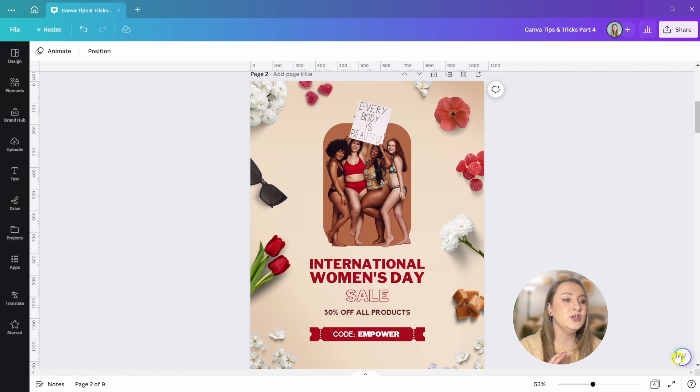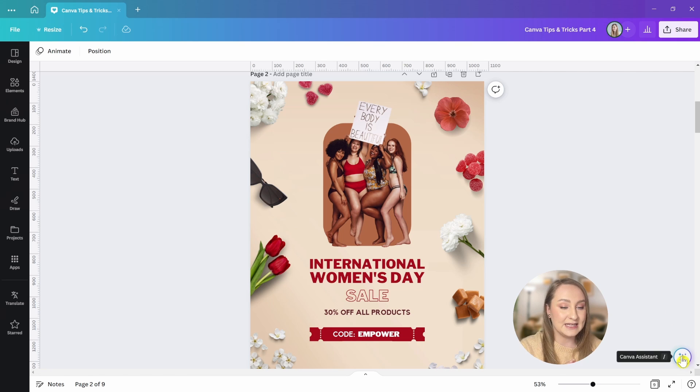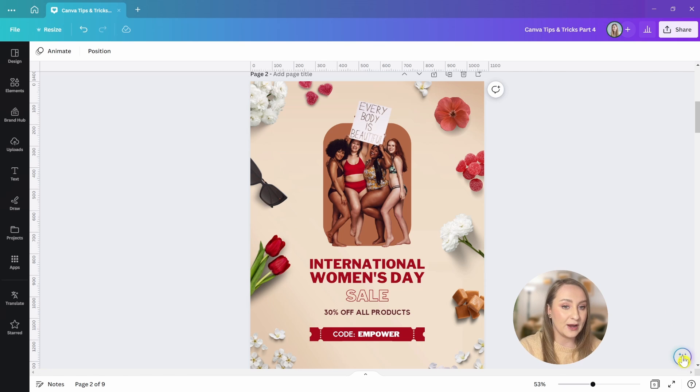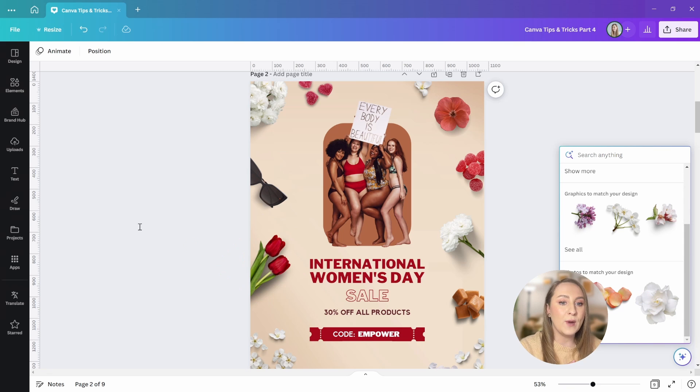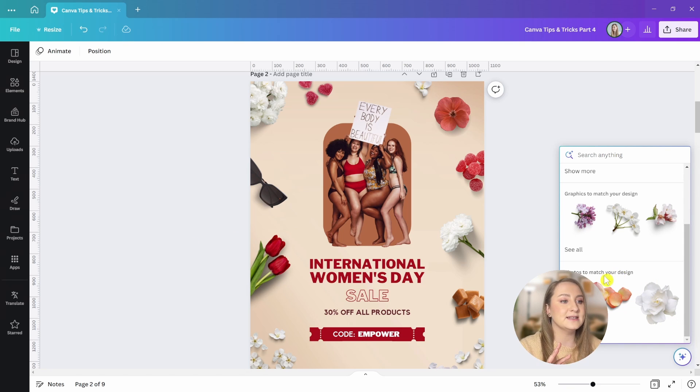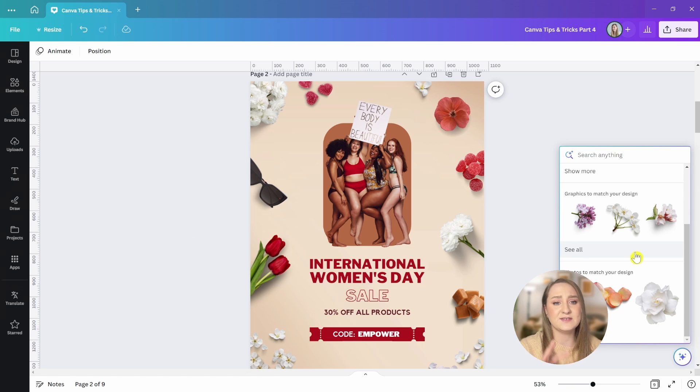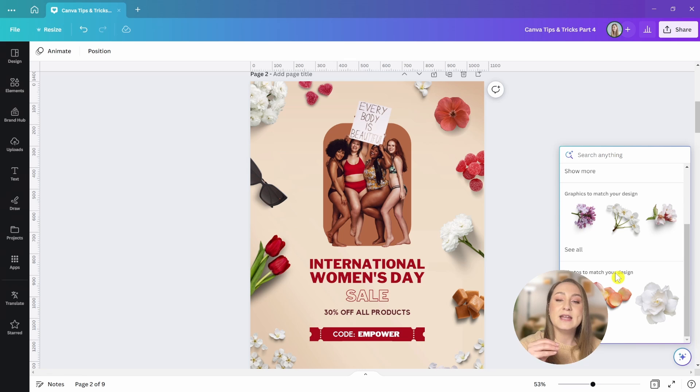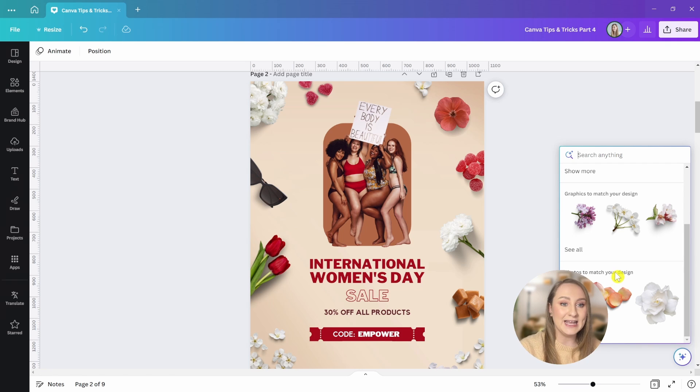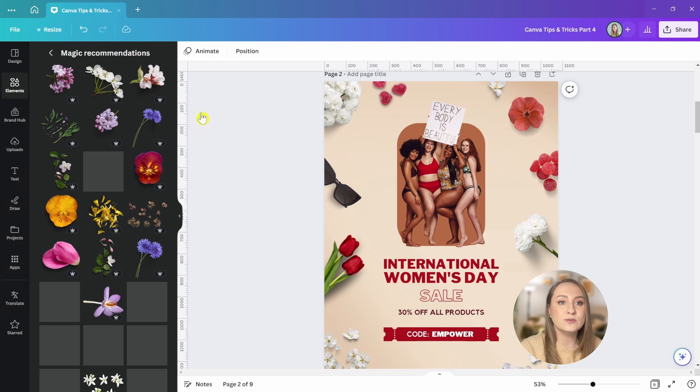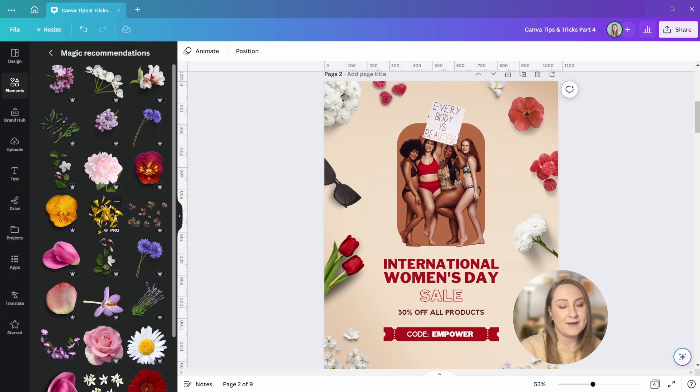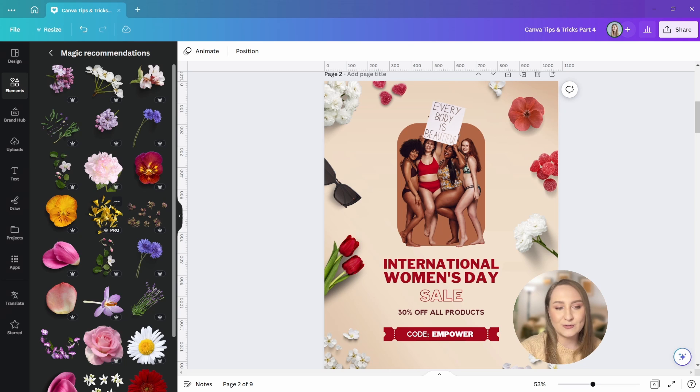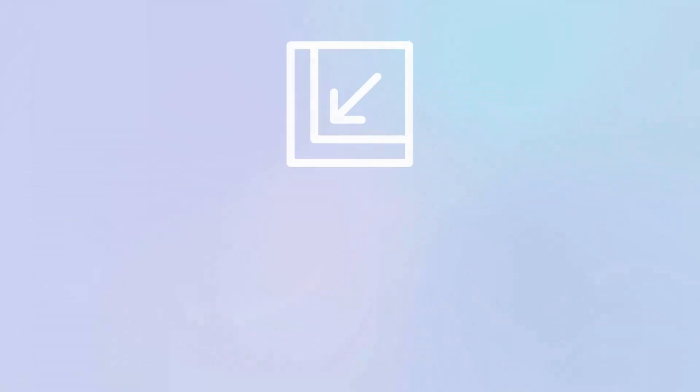Click on the new magic design assistant here in the bottom right corner. Scroll all the way down to the bottom and discover all the different suggestions for graphics or photos to match your designs perfectly. You can also tap to see all and this will expand the selection and give this view in the left panel where you can also use magic recommendations even further.